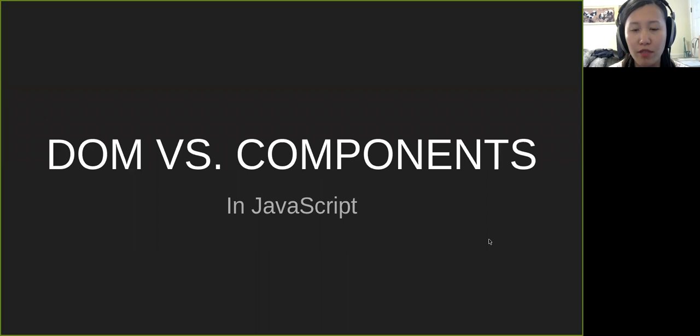Here are some of my notes. What's different between DOM and components?